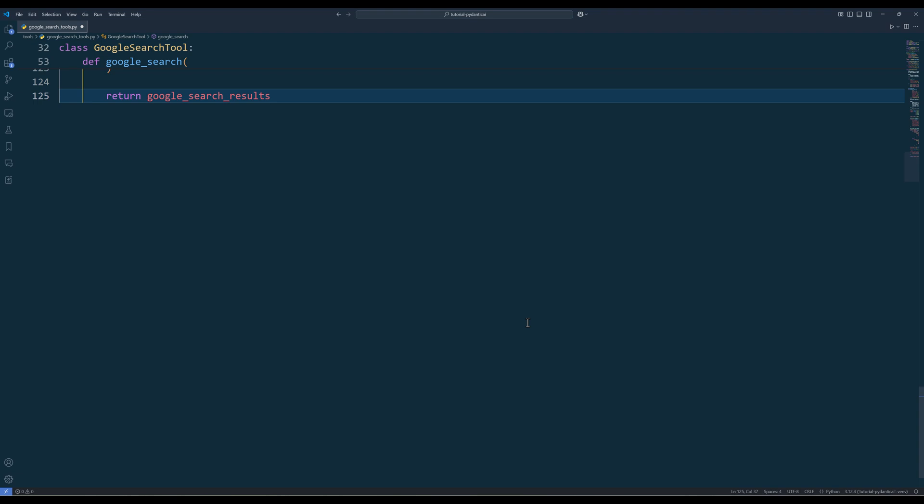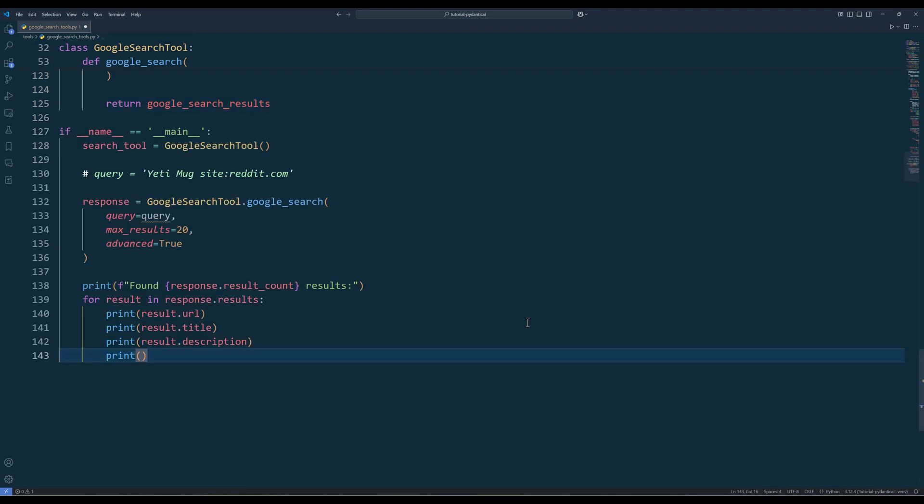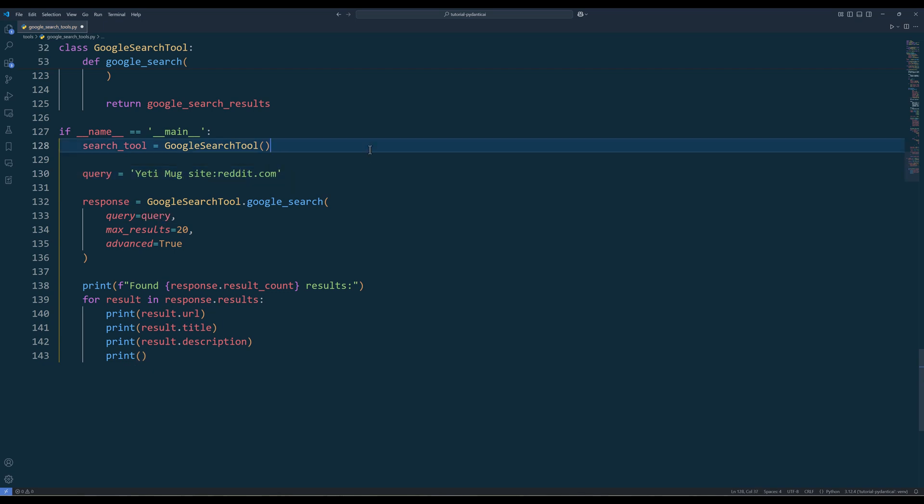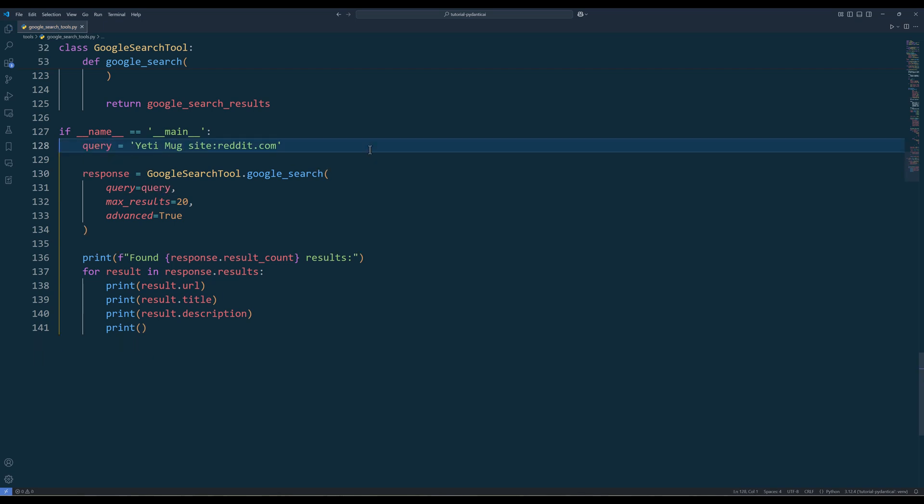Now let's test the Google search tool function to make sure it works first. In the main routine, define the search query and call the google_search function directly from the GoogleSearchTool class. If we create the google_search function as a regular method, we will need to create a GoogleSearchTool instance first. Save the file and run the script.